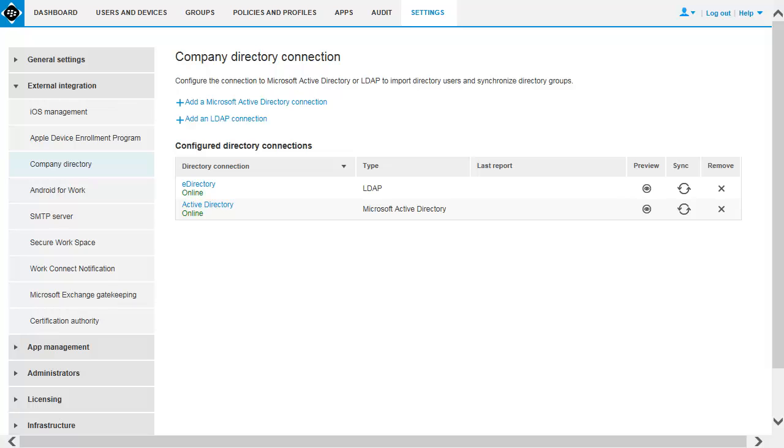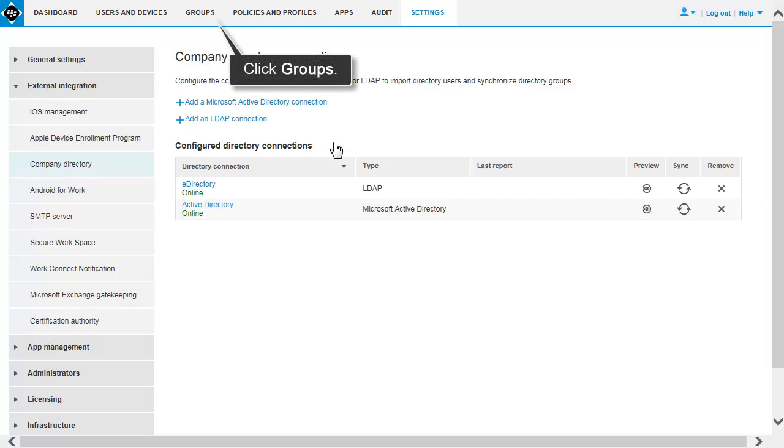Now that you have configured BES12 to use directory-linked groups, you can create your group and link it to your Microsoft Active Directory groups. On the menu bar, click Groups.